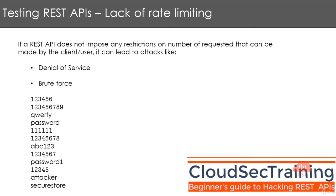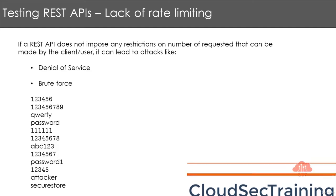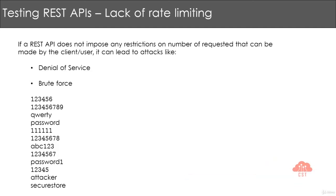In this video let's talk about lack of rate limiting in REST APIs. Regardless of what applications you are building, rate limiting is generally useful to prevent brute-force attacks.